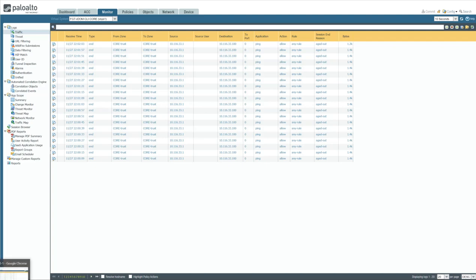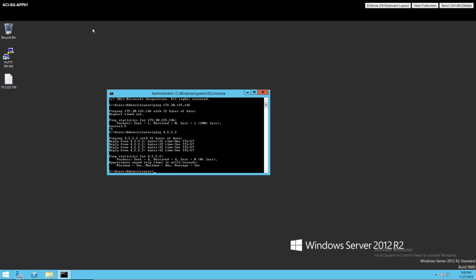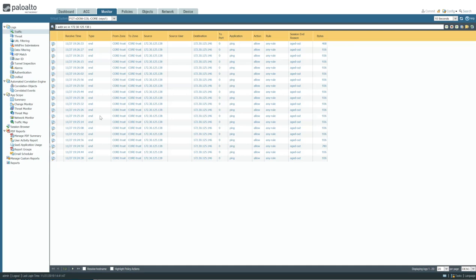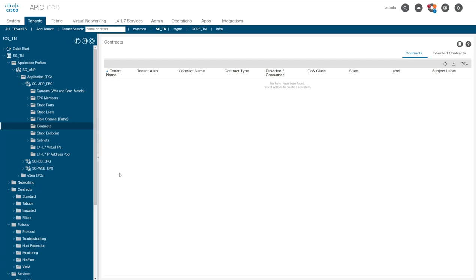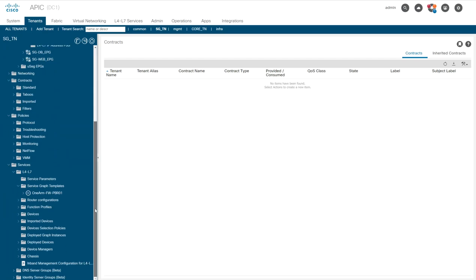Looking at the firewalls, we can already see the ICMP traffic from the IPSLA pings hitting the firewalls, confirming the firewalls are alive. The switches are pinging the firewall destination IPs every second to confirm health. Now let's go back to APIC and deploy the service graph.